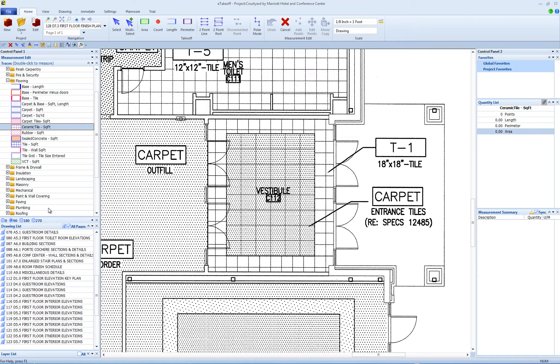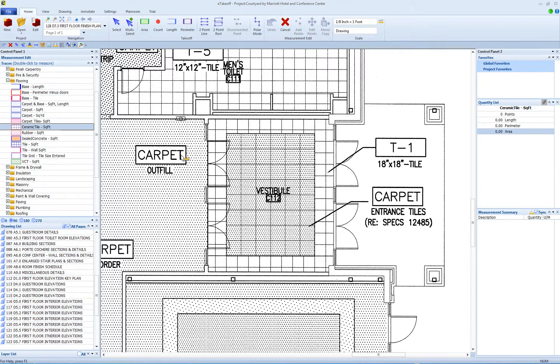Welcome. This training video covers measurement cutouts. Cutouts are measurements that subtract one area from another area.